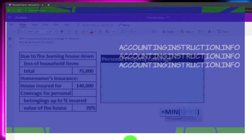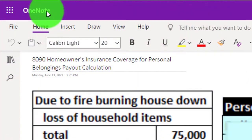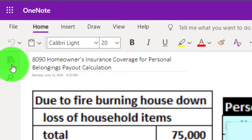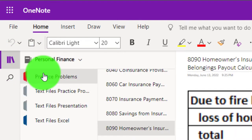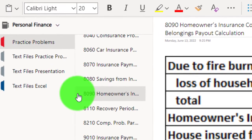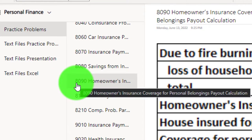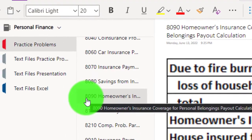You're not required to, but if you have access to OneNote and would like to follow along, we're at the icon on the left-hand side, the practice problems tab, in the 8090 homeowner's insurance coverage for personal belongings payout calculation tab.